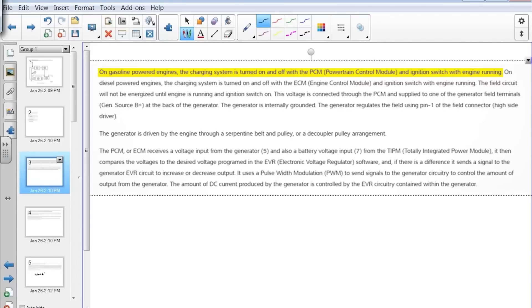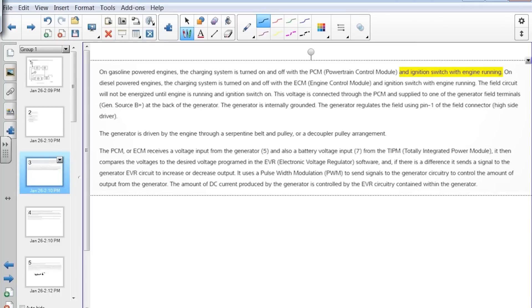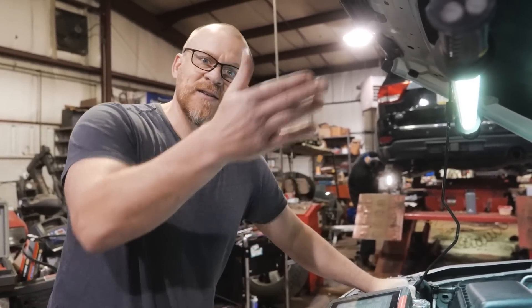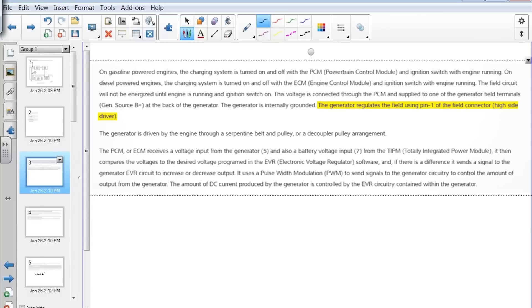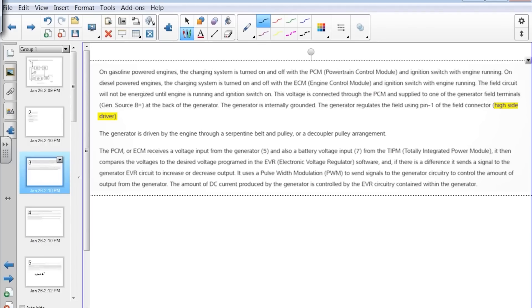On gasoline powered engines, the charging system is turned on and off with the PCM — that's our generator control. With the engine running, the field circuit will not be energized until the engine is running and ignition is on, which we verified with test light tests. This voltage is connected through the PCM and supplied to one of the generator field terminals — the gen source B plus at the back of the alternator. The generator is internally grounded — power side switched. The generator regulates the field using pin one of the field connector, and it's a high side driver.